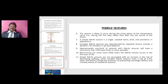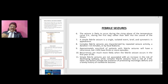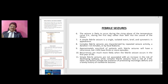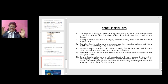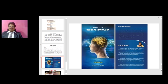A simple febrile seizure is a single isolated event, brief and symmetric in appearance. Complex febrile seizures are characterized by repeated seizure activity, a duration of more than 15 minutes, or focal features. Approximately one-third of patients will have a recurrence, but less than 10 percent have three or more episodes; recurrences are much more likely when the febrile seizure occurs in the first year of life. Simple febrile seizures are not associated with an increased risk of developing epilepsy, while complex febrile seizures carry a risk of 2 to 5 percent. Other risk factors include pre-existing neurological deficits and a family history of non-febrile seizures.